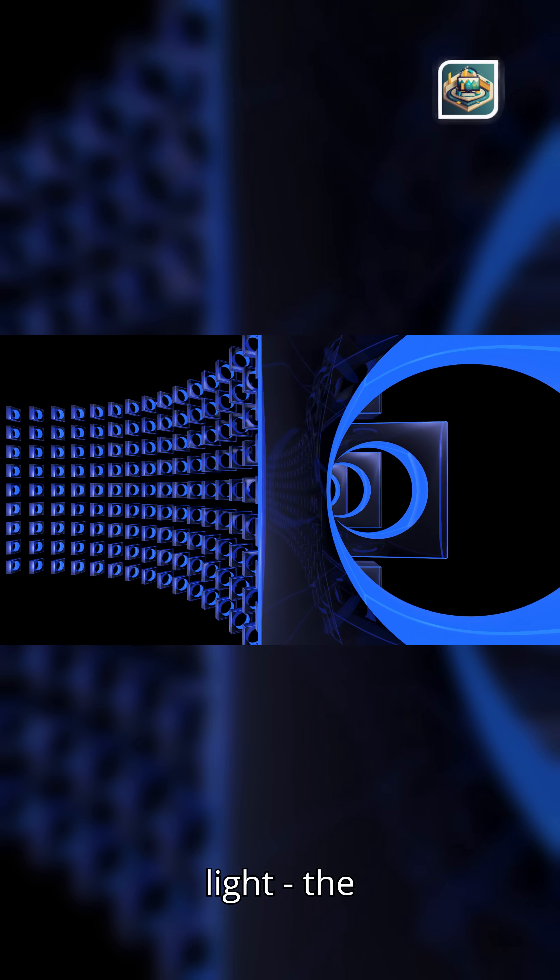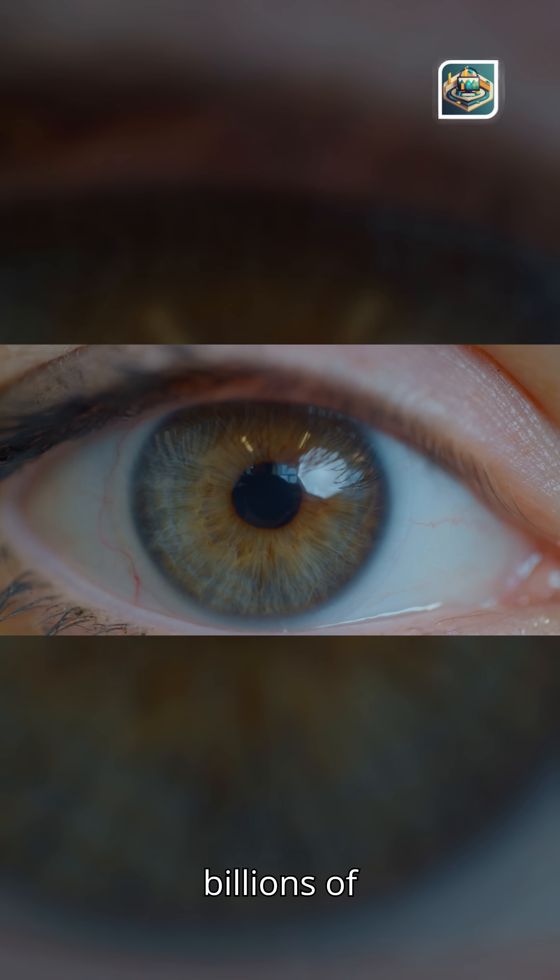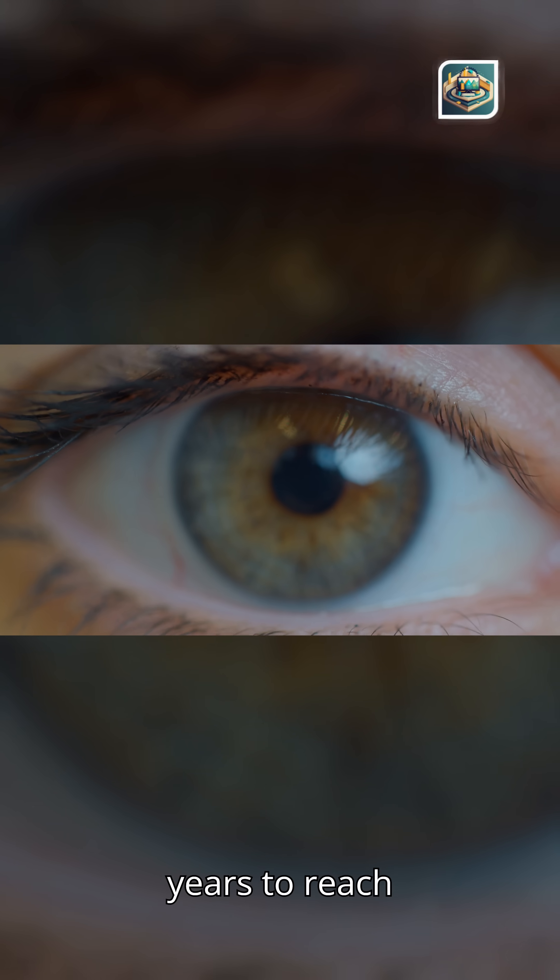Today, we follow ancient light, the light that never sleeps, as it crosses billions of years to reach you.